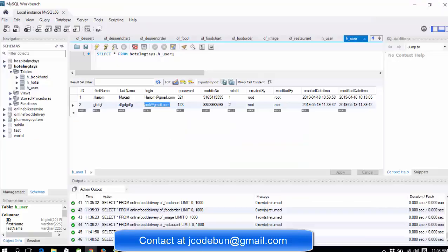If you want the source code of this application, check the description box below the video. Navigate to the link provided and you will get the complete details of the project — the technologies used, the project flow, and how to get the project. There are contact details like a Gmail ID where you can reach me, and I will provide the source code and configuration. Please read the pricing details — it's not much.